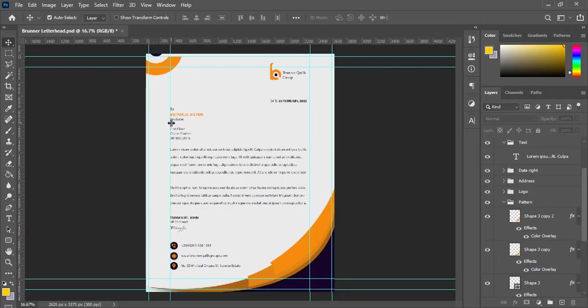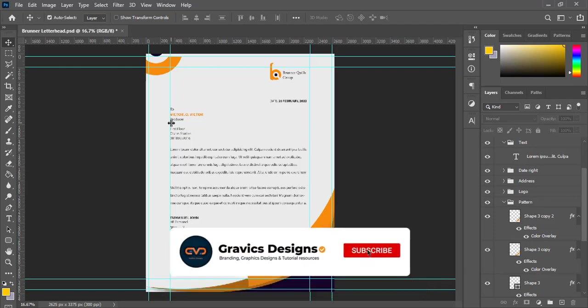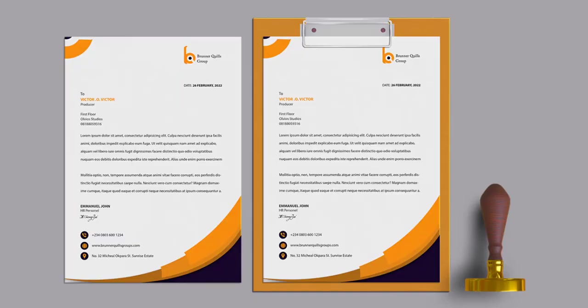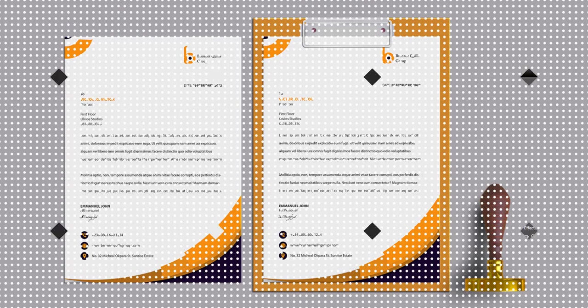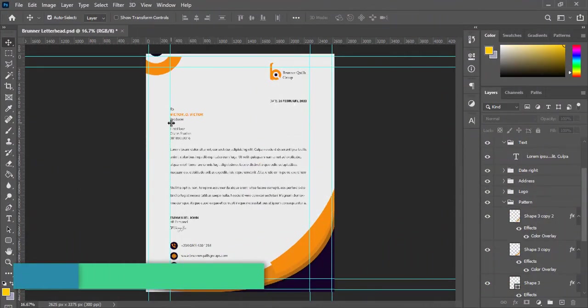Hello everybody, welcome to my YouTube channel. I'm very excited to share with you another interesting piece of branding identity, which is the letterhead design. As you can see on your screen, you have this cool and simple but appealing letterhead design for this fictional group I call Bruna Queens Group.